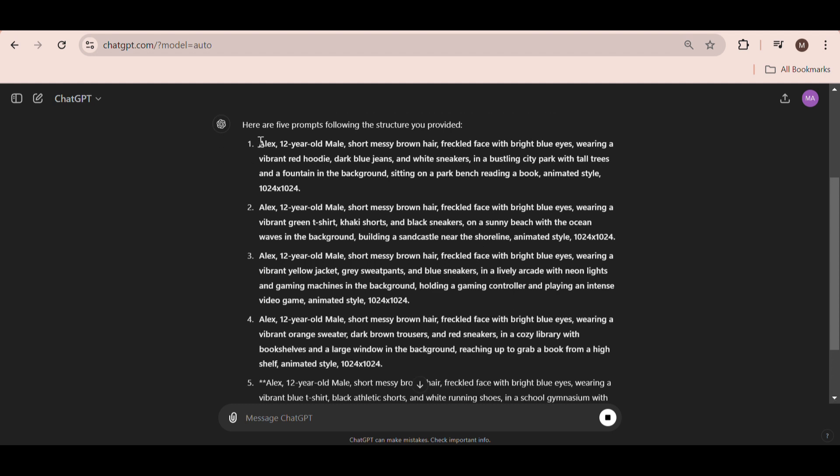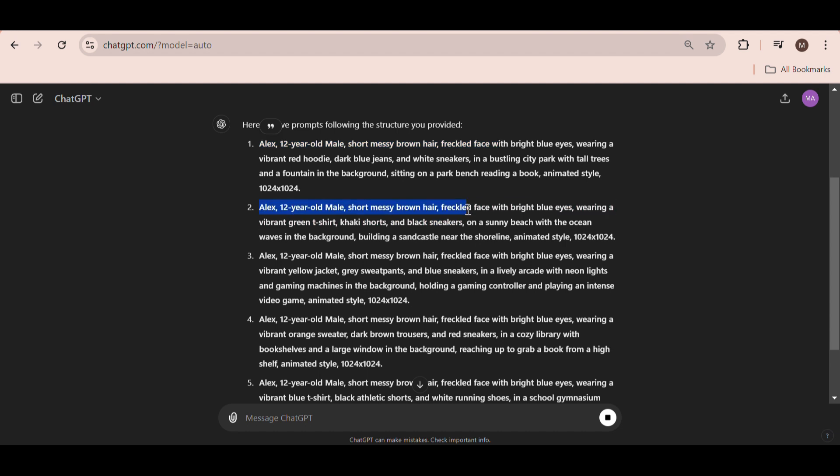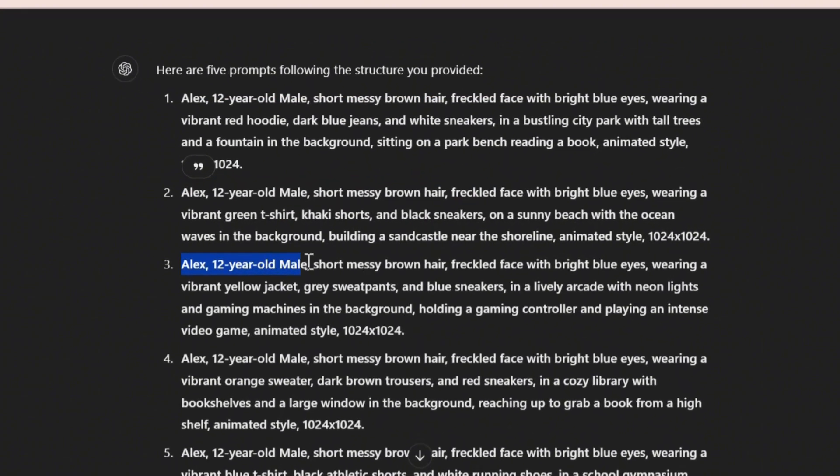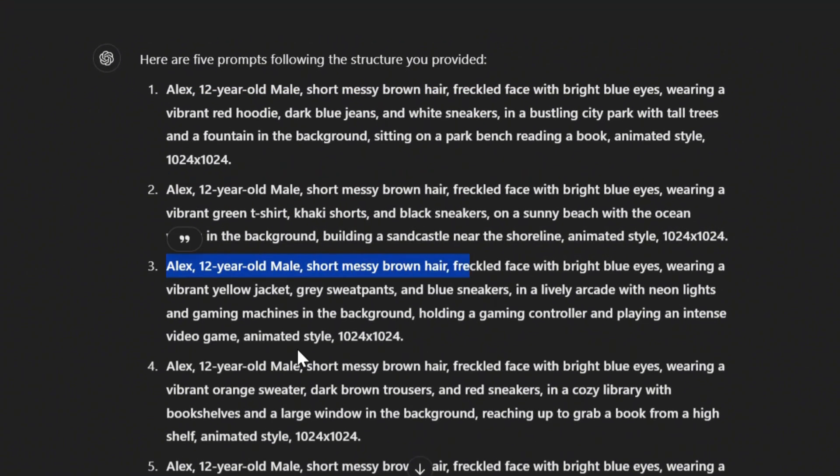ChatGPT quickly came up with five scenes featuring the same consistent character for us. As you can see, it has kept the description of the character the same throughout each scene.